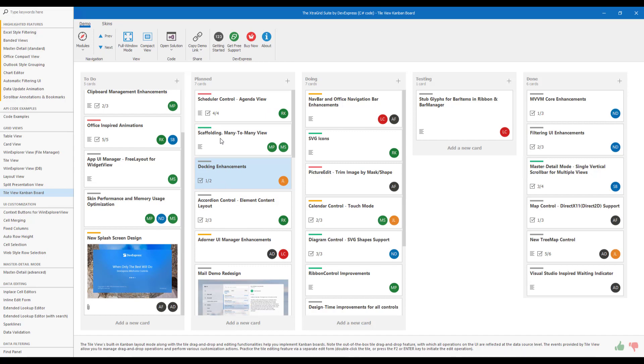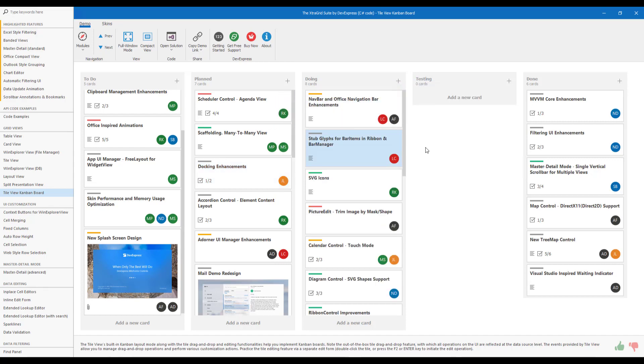The next version 20.1 feature I want to demonstrate is Persistent Group Support. This simply means that you can now move all tiles away from a Kanban group and retain the empty group. In this instance, our testing group now has zero cards or tiles within it. This of course is an option. Should you wish to remove an empty group, you can always do so.